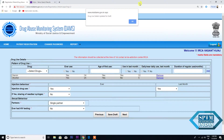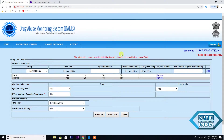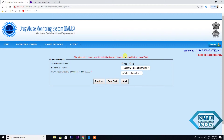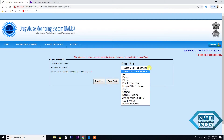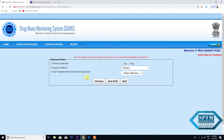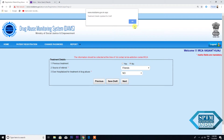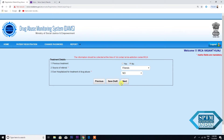Press OK, then Next. Now you see page 3 of the proforma. This has a single box which says Treatment Details. Previous Treatment: No. Source of Referral — see the options — Friends. Ever Hospitalized for Treatment of Drug Abuse: No. Again, save this page as Draft. Press OK, then press Next.